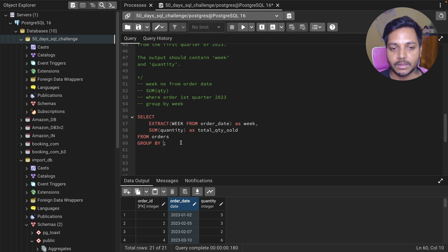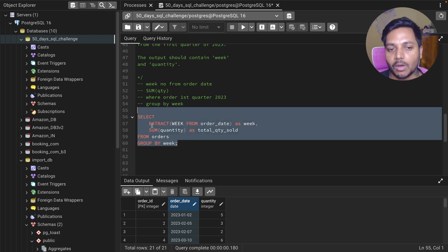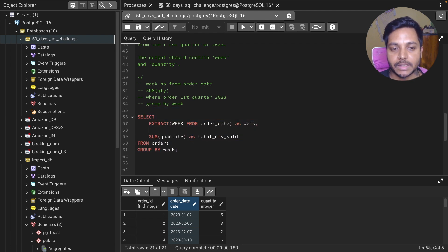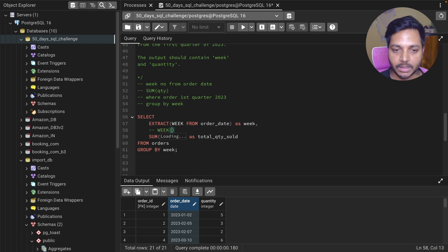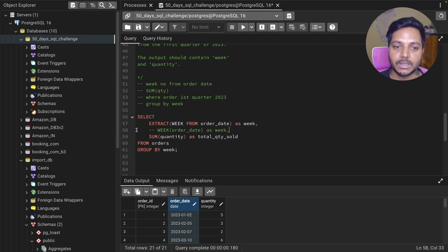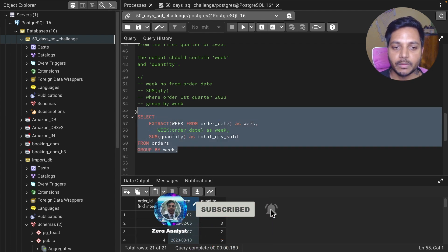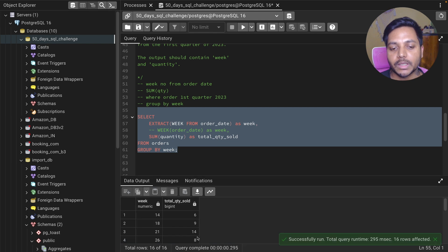This almost solves the problem. Now if you're using MySQL, you can simply use the WEEK() function — just type WEEK(order_date) and alias it. Then add a comma and write the SUM of quantity sold. If we run this query at this point, we'll see each week and their total quantities sold, but we'll get multiple weeks across all years.